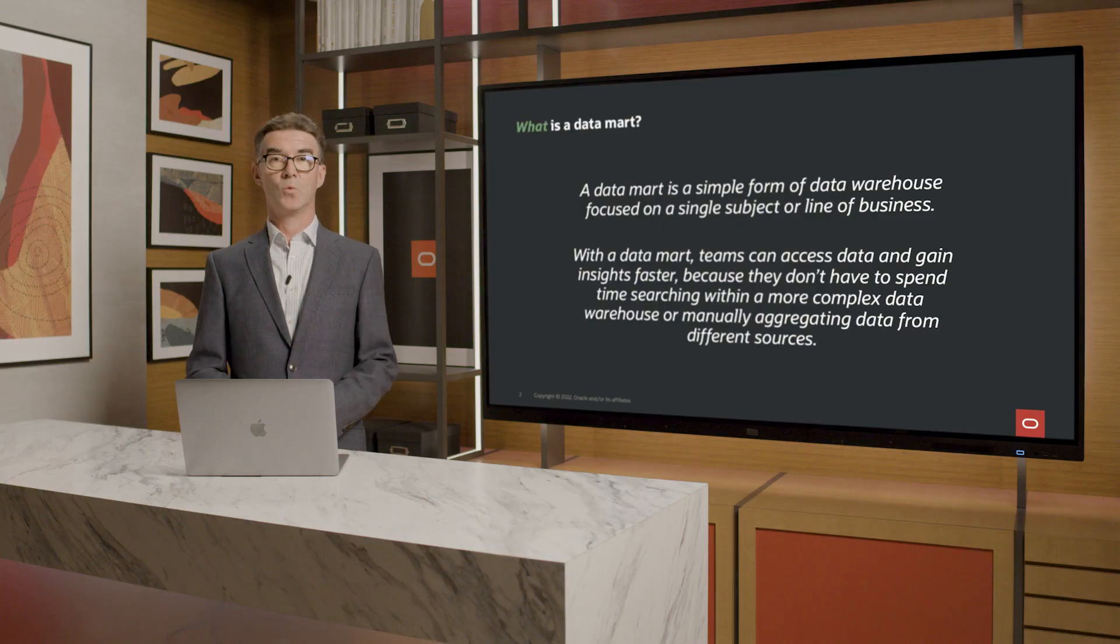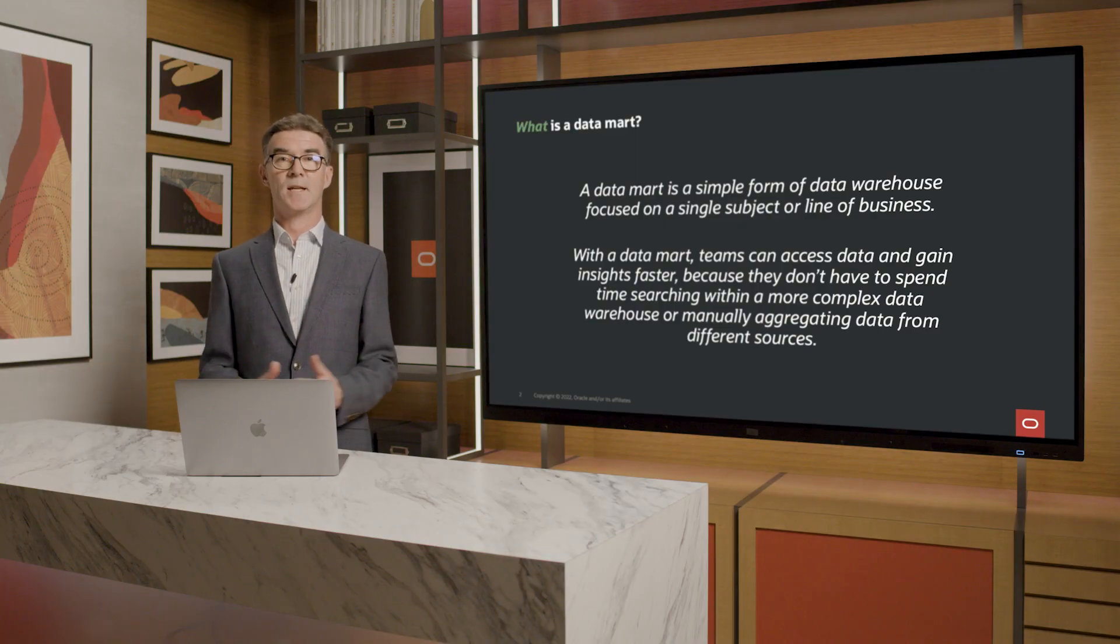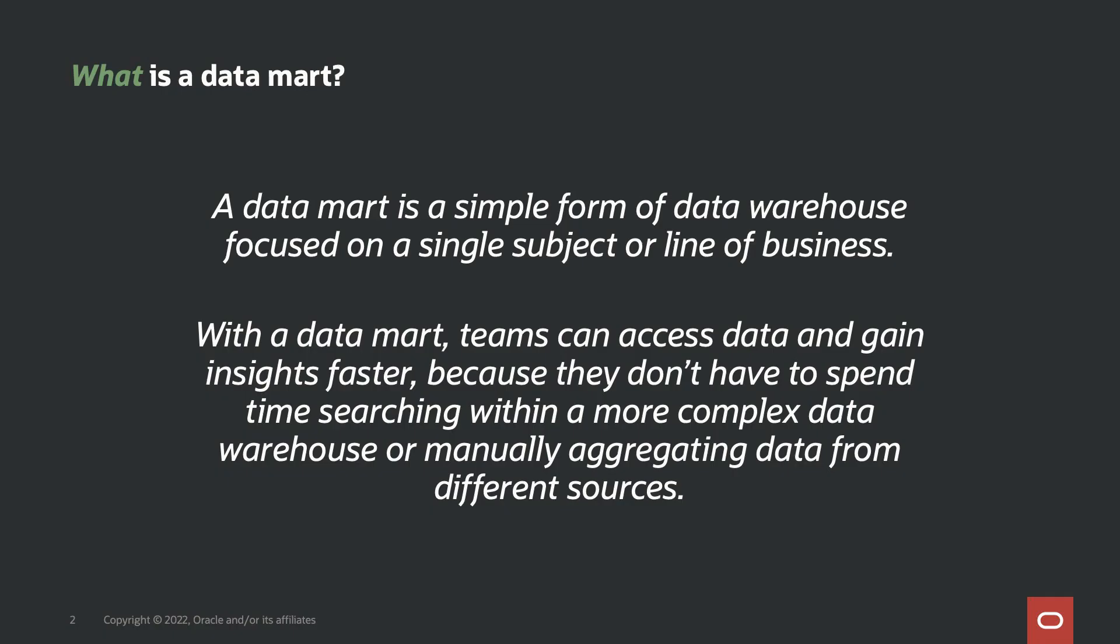The first question is, what is a datamart? I found this definition on the web, and I think it's pretty good. A datamart is a simple form of data warehouse focused on a single subject or line of business. It's exactly the sort of thing a departmental analyst might want. Self-service business analytics, too big for a spreadsheet, but an enterprise data warehouse would be overkill.